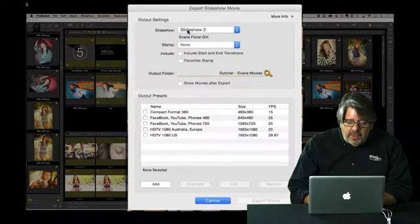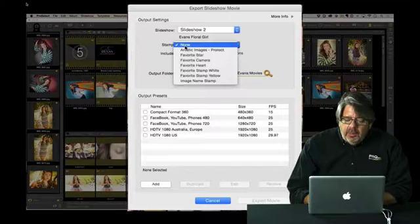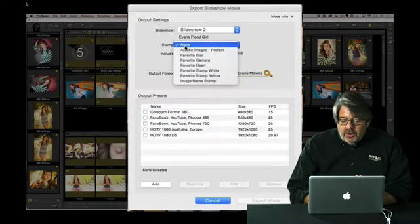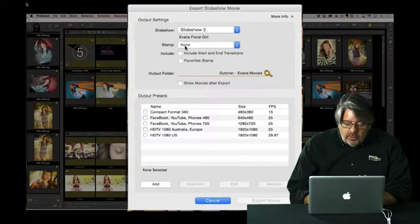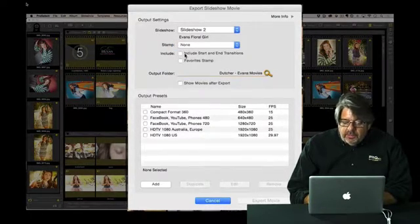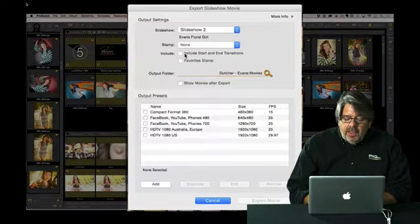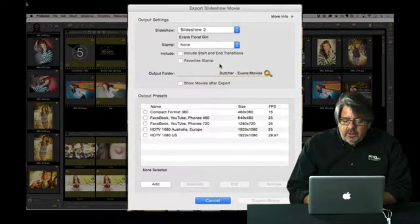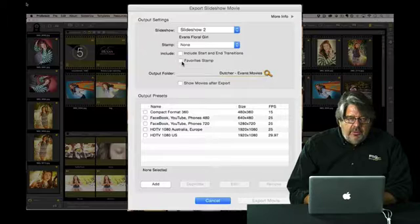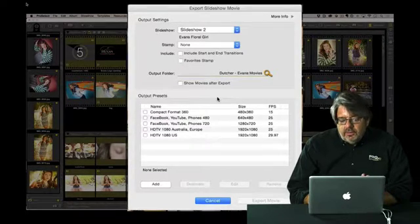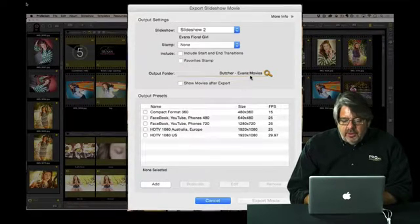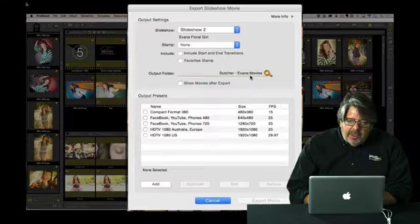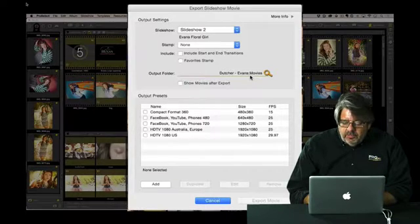If I want to put a stamp on there, that means I could put a watermark on there. I could put a watermark over it if it was just something we were going to upload to Facebook and I wanted to protect it. I can add starting and ending transitions on there. And I can also include a favorite stamp that if I had favorites marked in those images, they would actually show up in there. I'm telling it my output folder, so it's going to go right into a subfolder automatically.